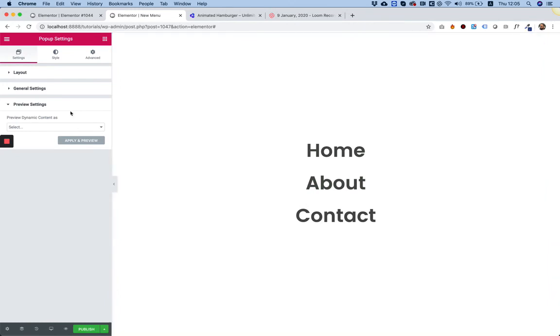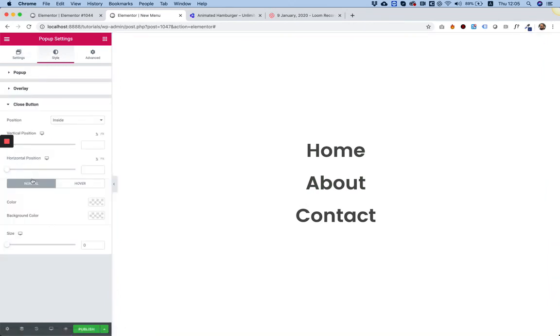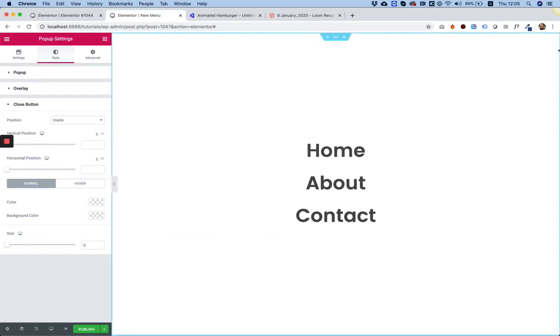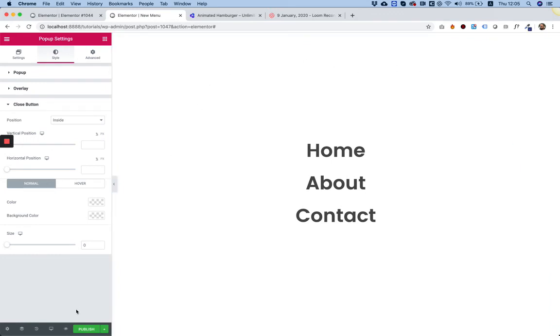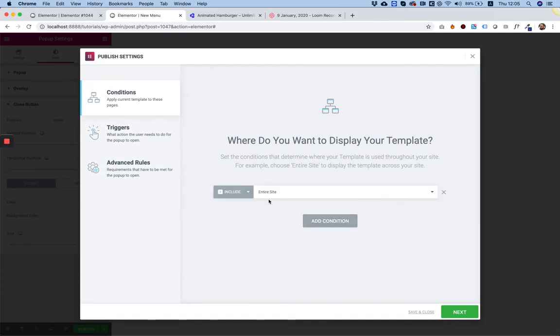What I do is just make the size zero - it's in Style, Close Button. I just make the size zero, that makes it disappear. The reason I want it to disappear is that we're going to add our own one. I'm going to publish our menu. In Conditions I'm going to add a condition and just make sure it's on my entire site.